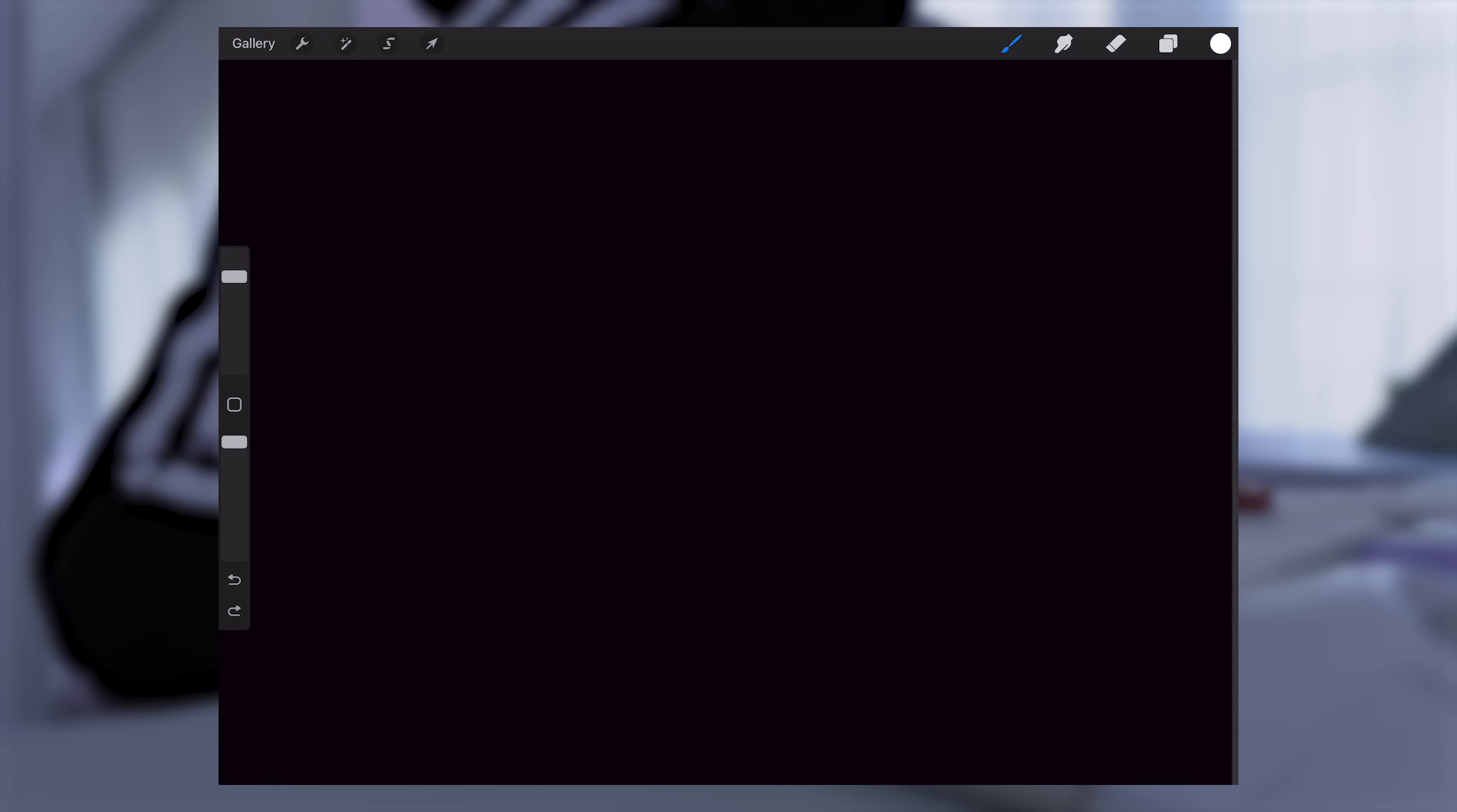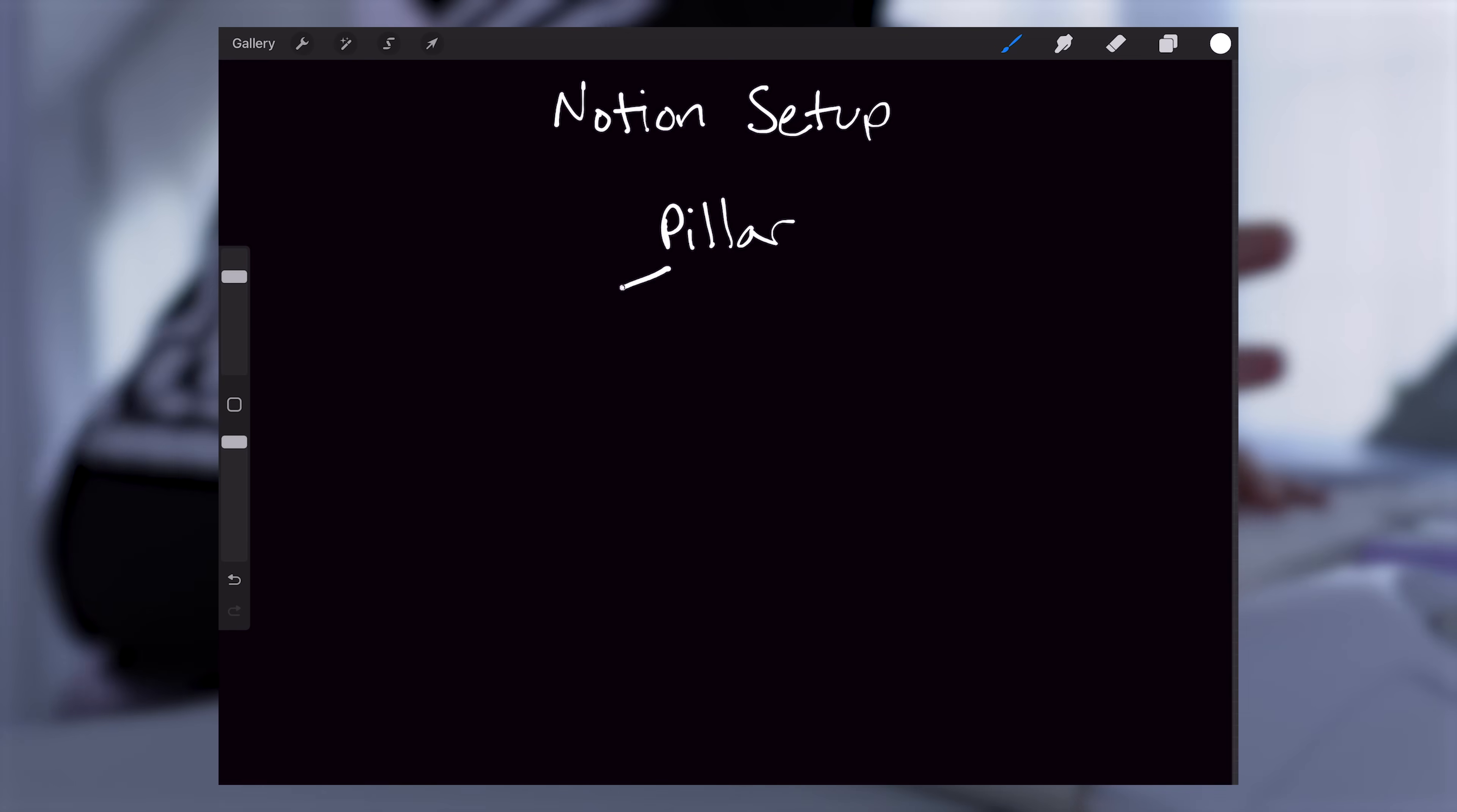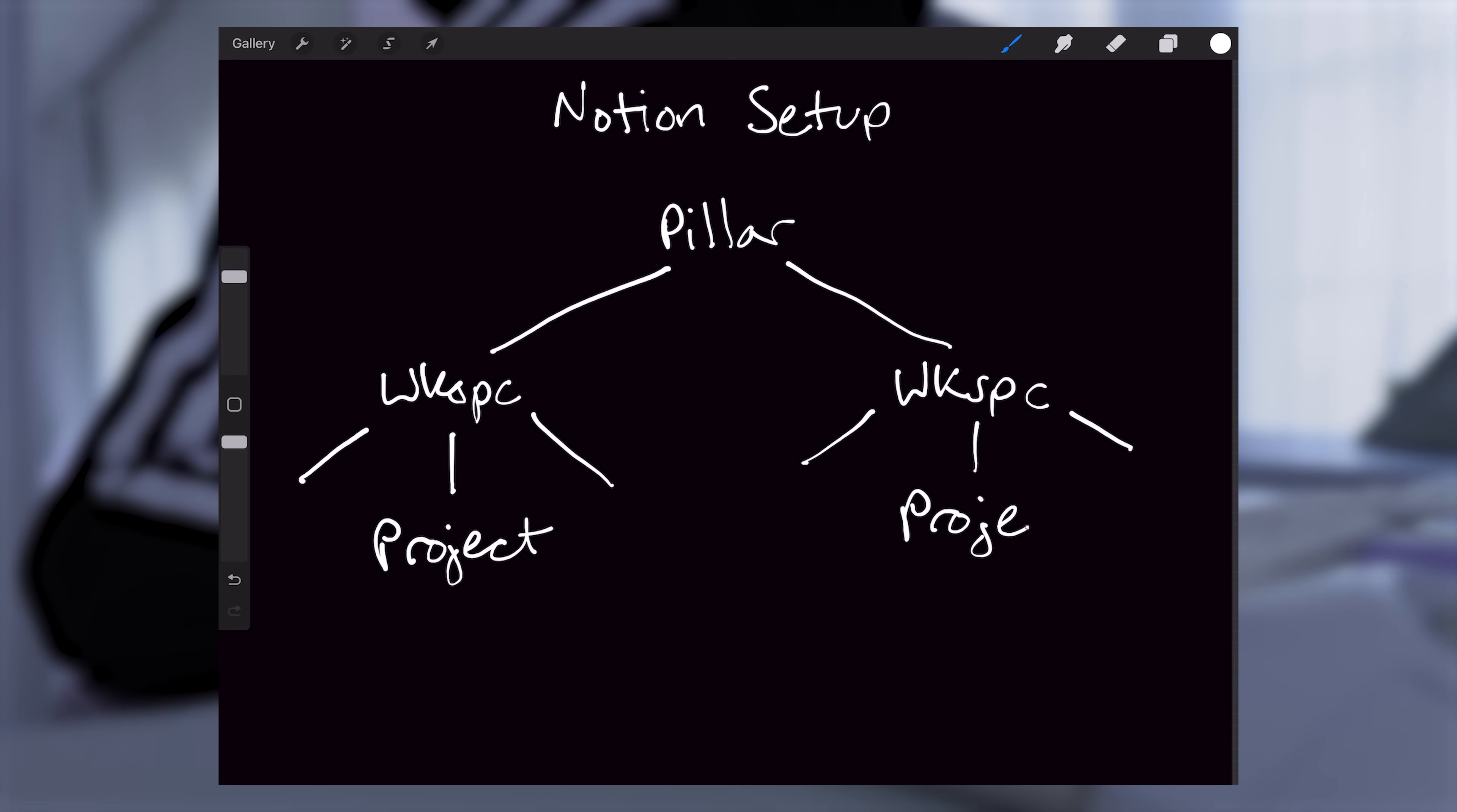To give a brief overview of my modified system, it has a strict hierarchy made out of nested databases, starting with pillars, which divide into workspaces, down to projects, and finally to tasks.